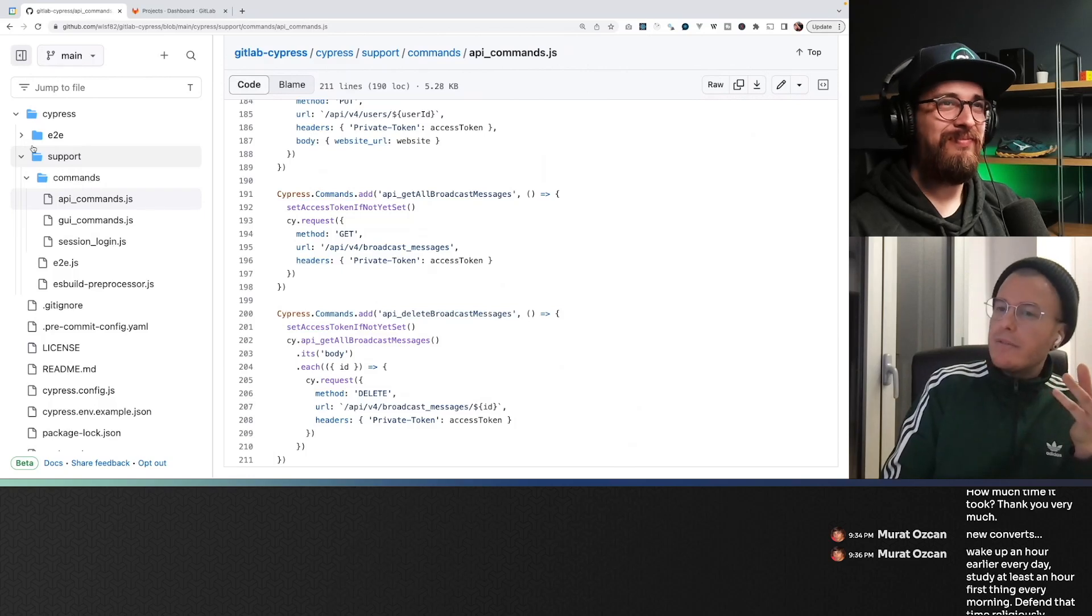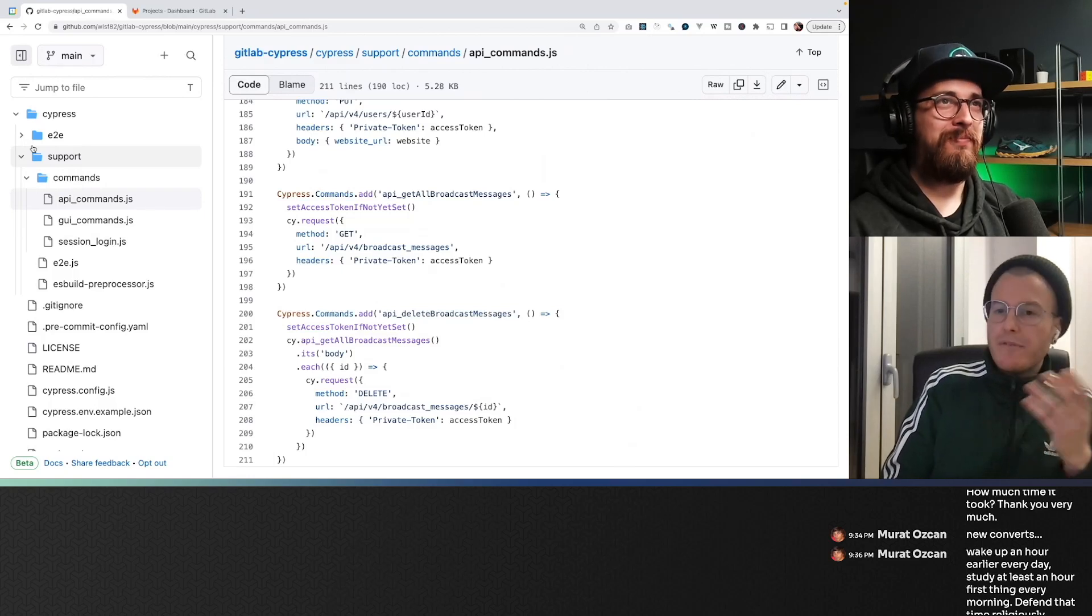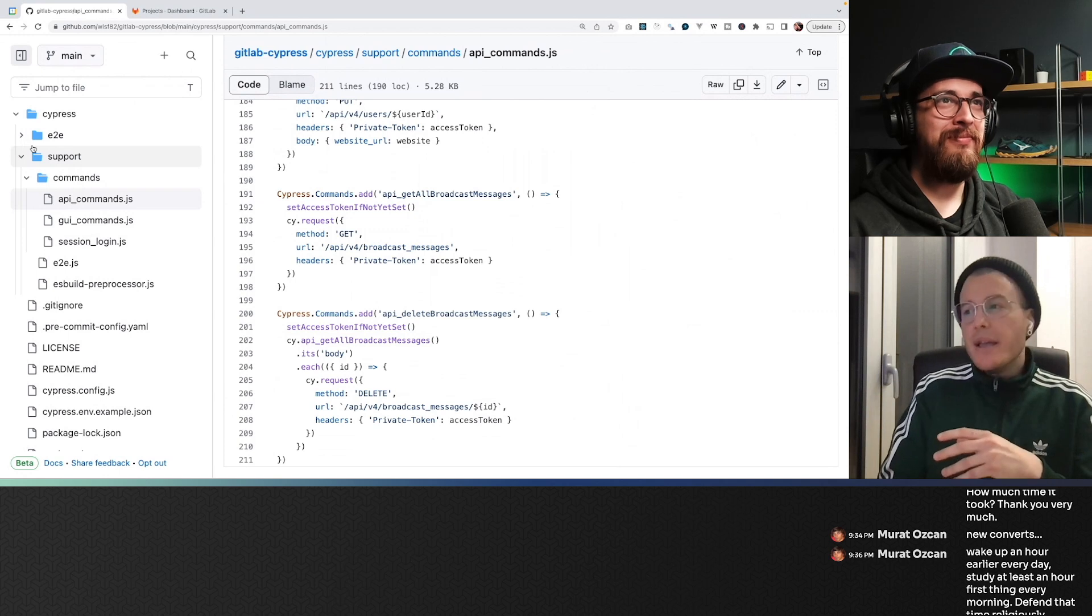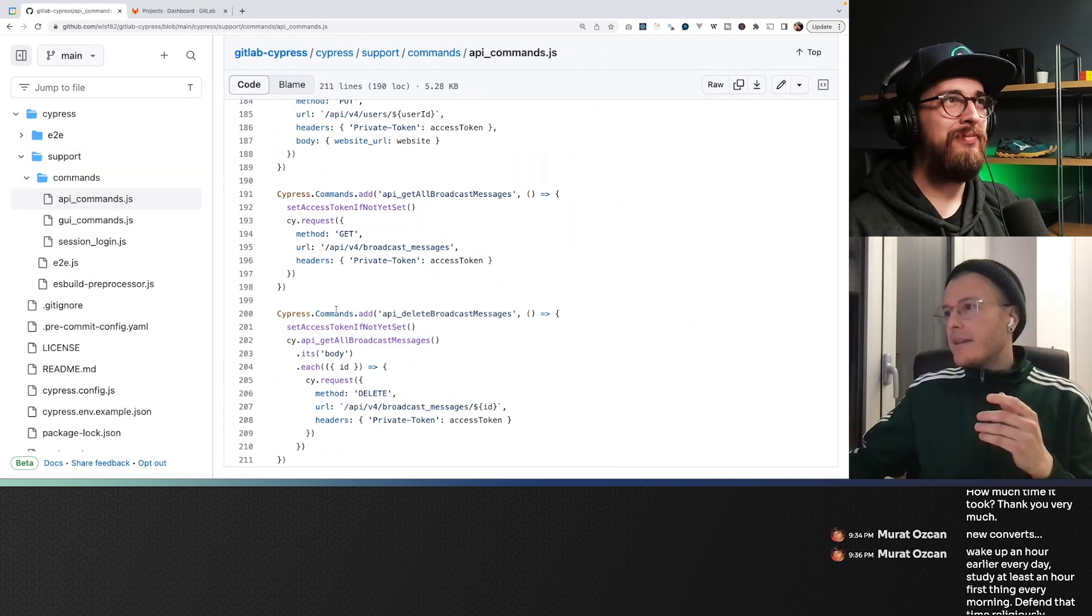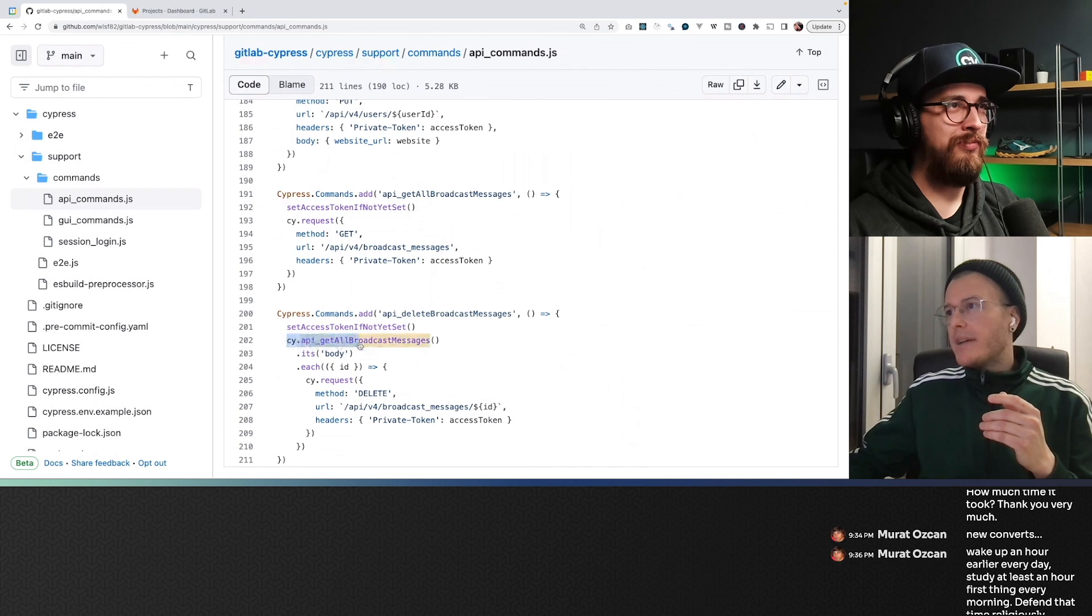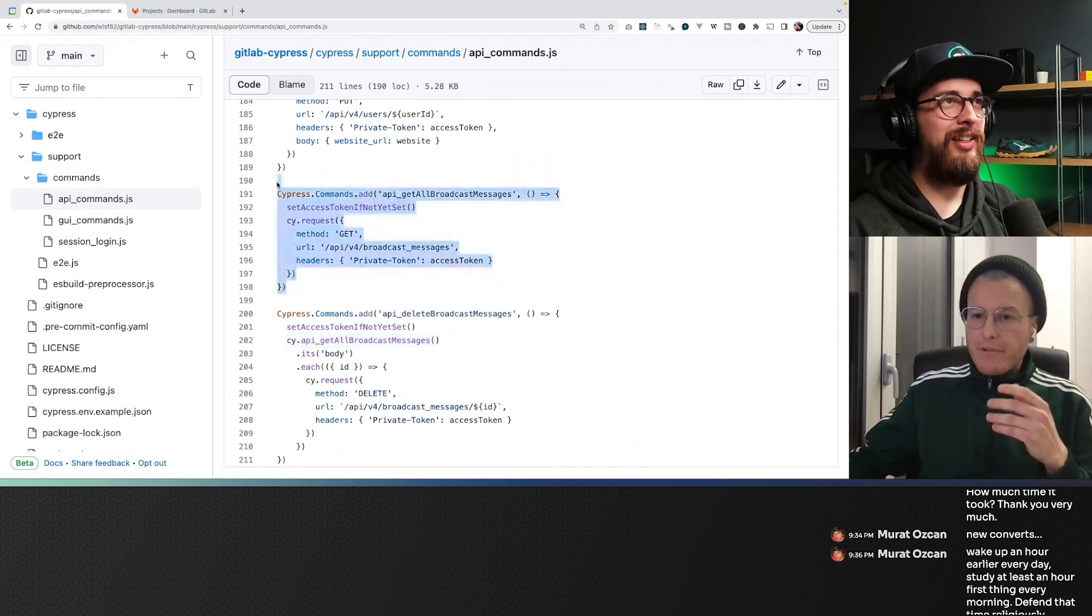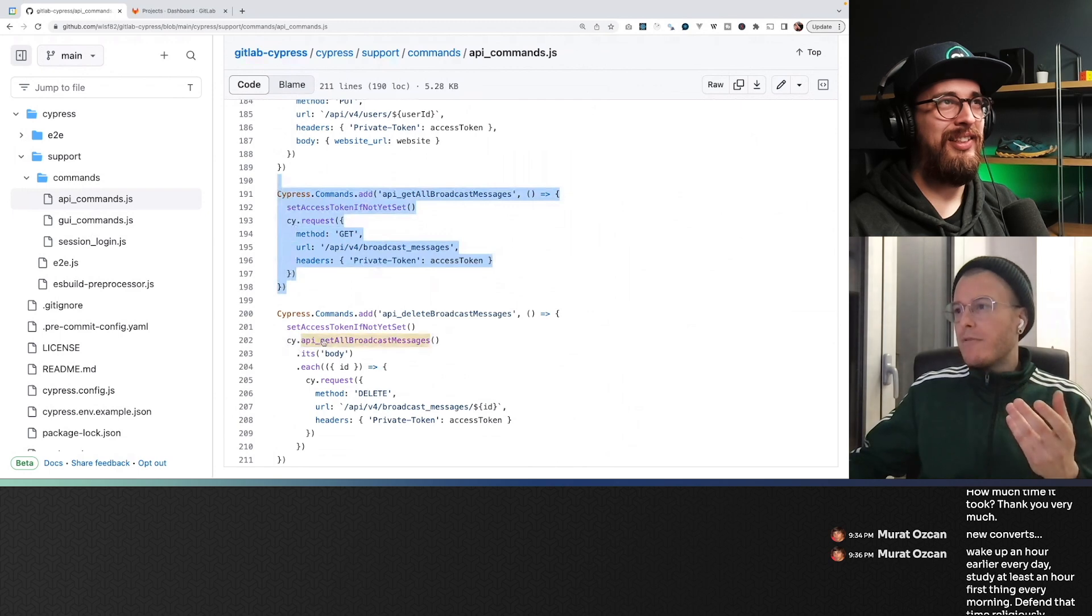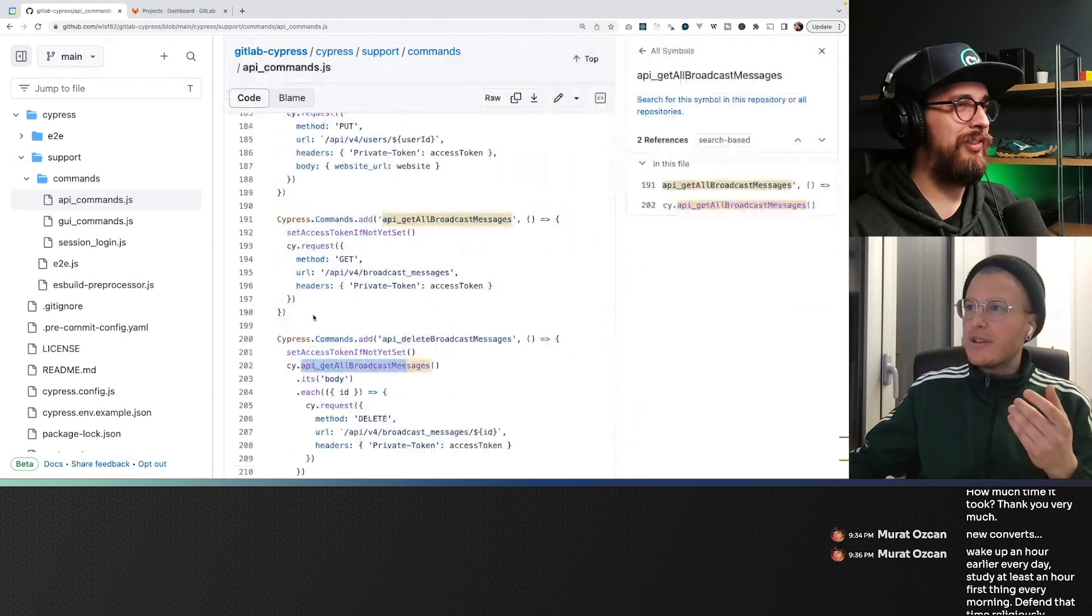I always think about the cognitive load to understand the code. If it's slow, it's fine to be. And actually, it's like this one for instance, it uses get all broadcast messages which is just above, so I have a reference just above. If I want to understand how this works, it's just here.